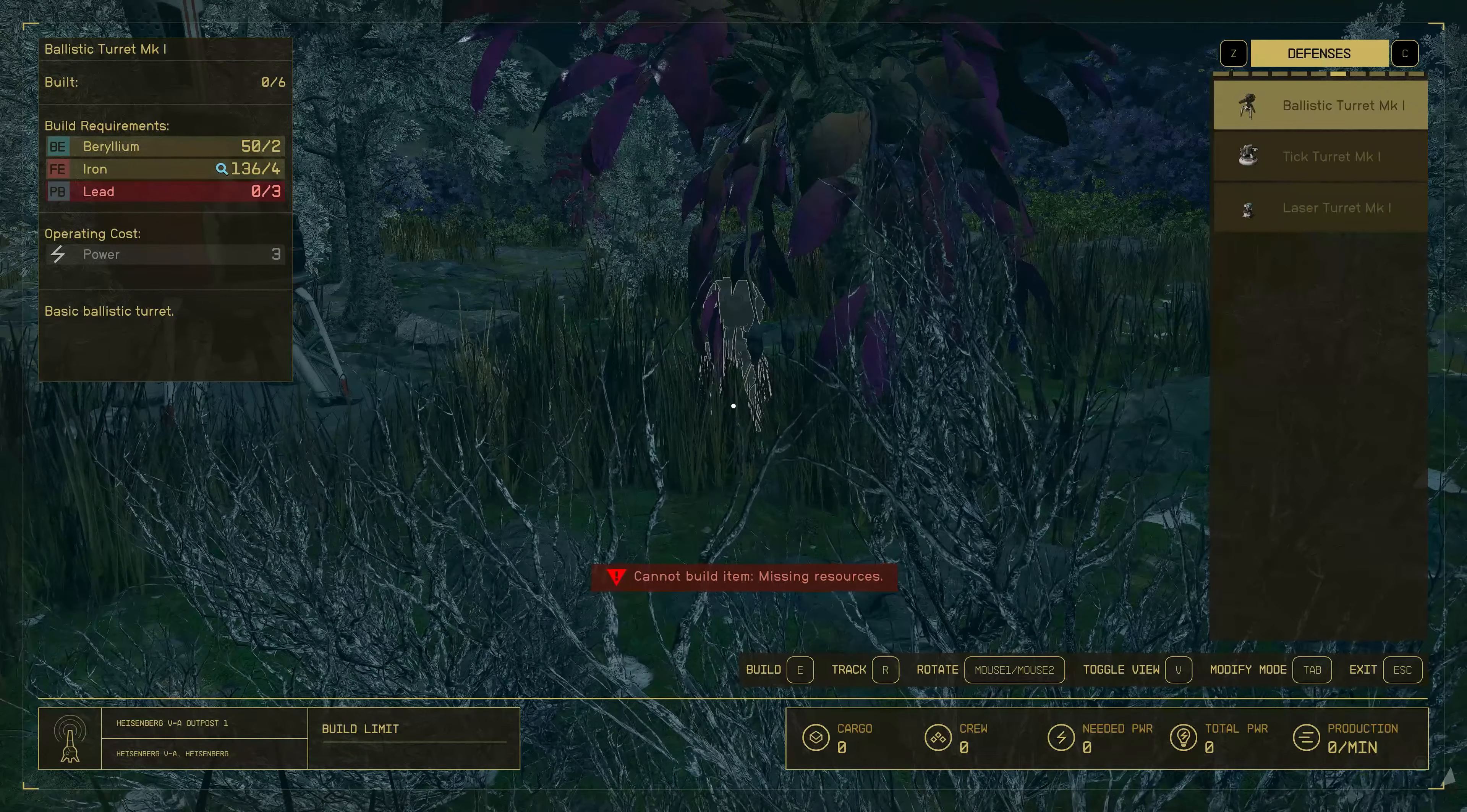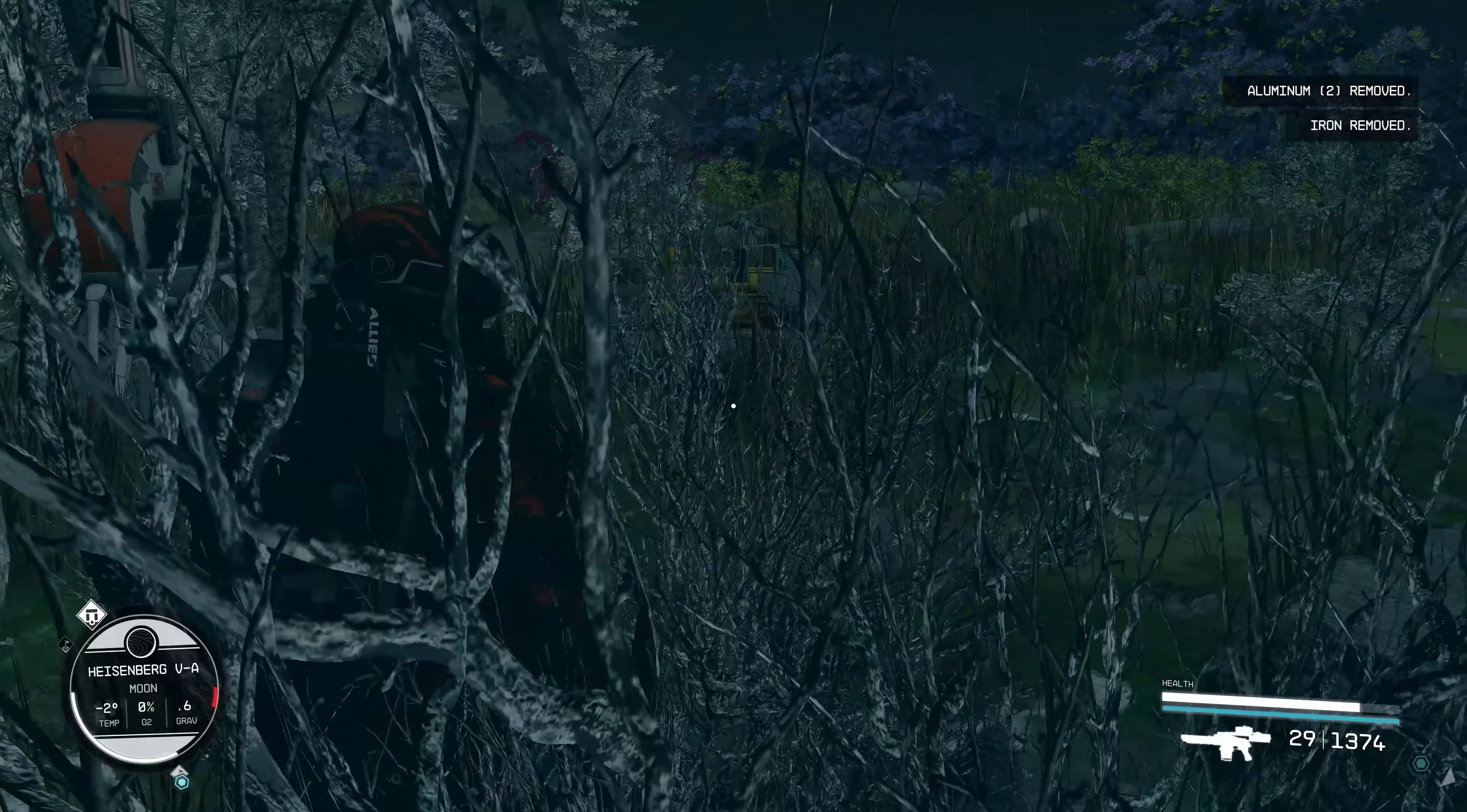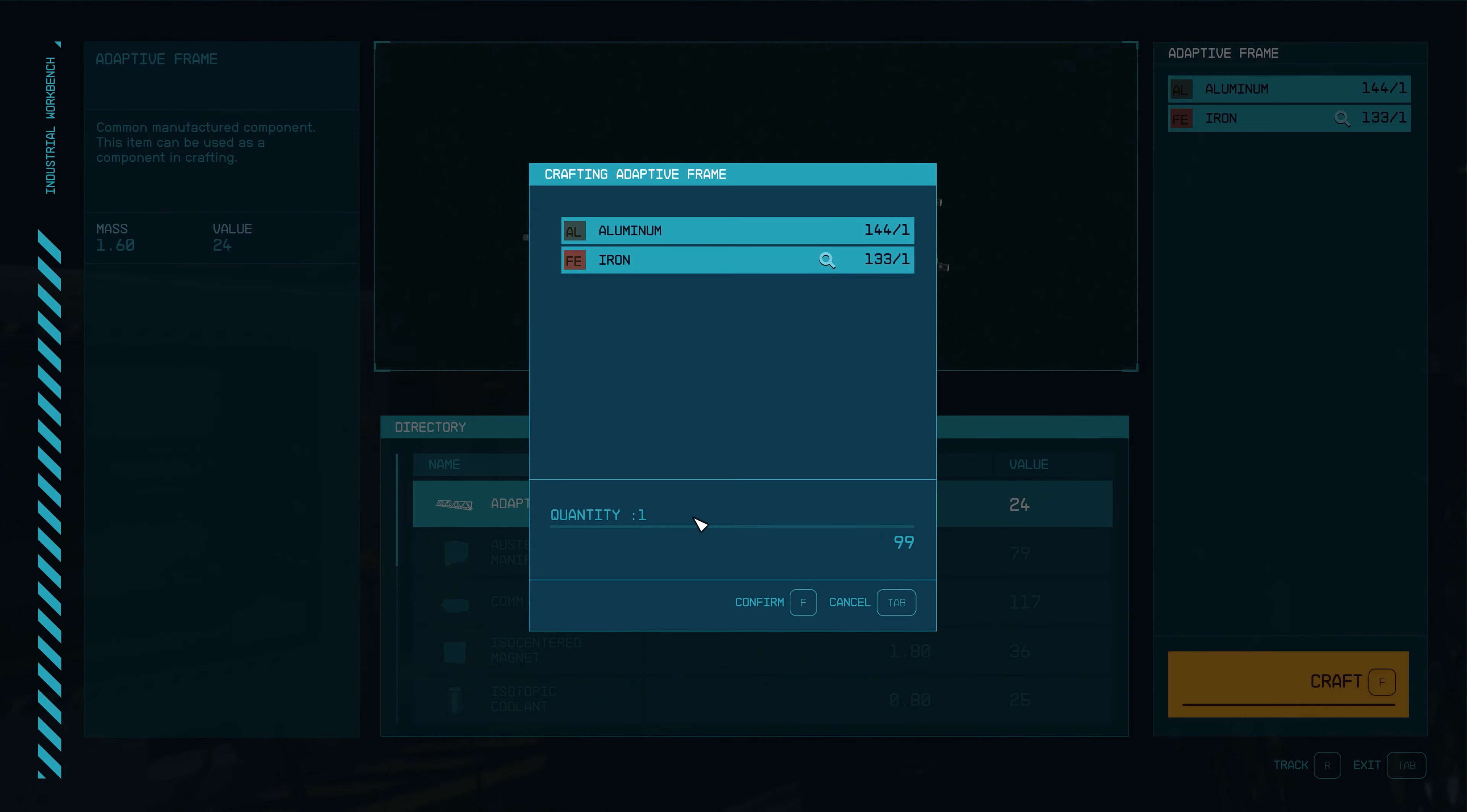Before we start building, we'll have to create adaptive frames. About 24 adaptive frames should do for now. To create those, you'll need to build the industrial work table, which is there in the crafting part of the outpost builder.